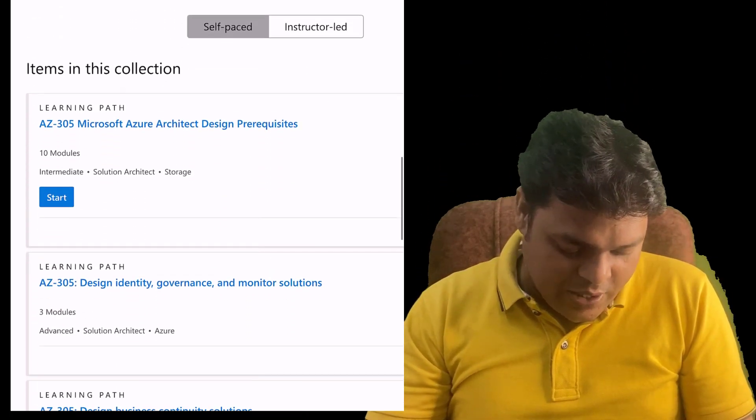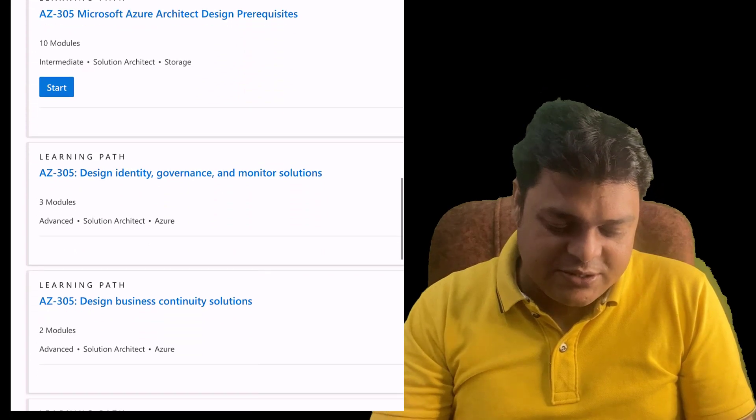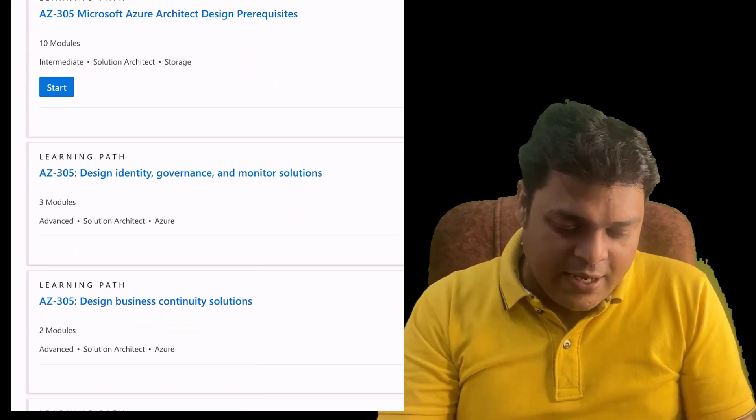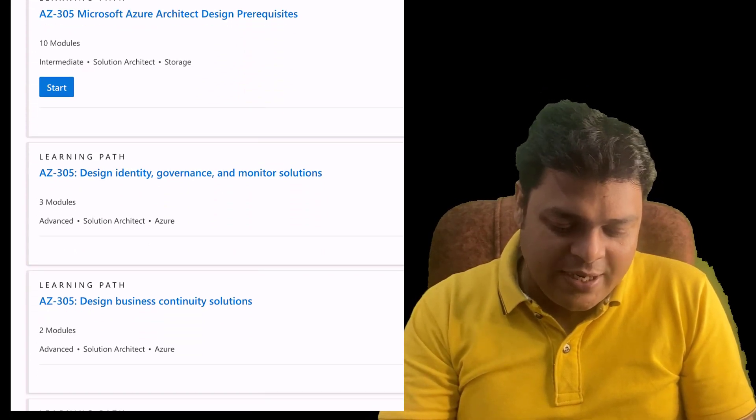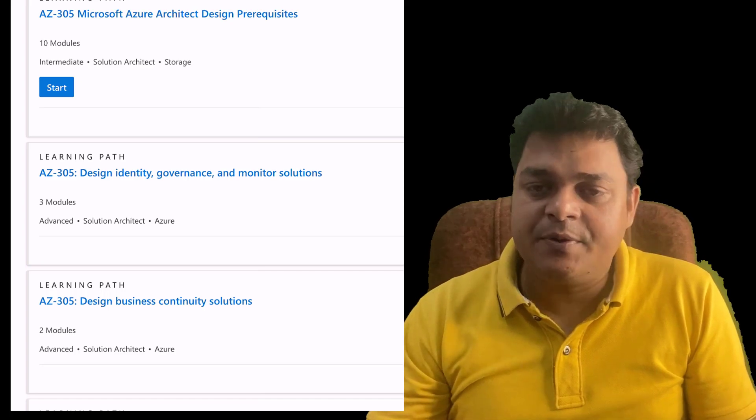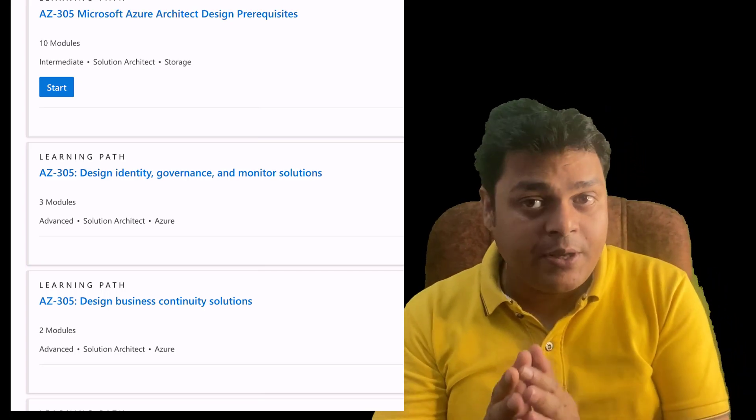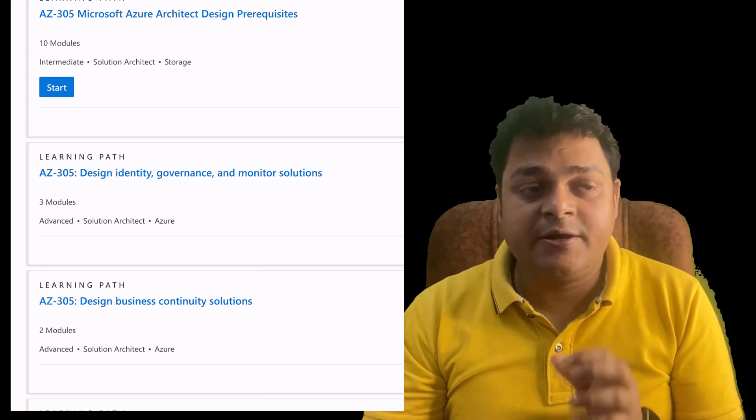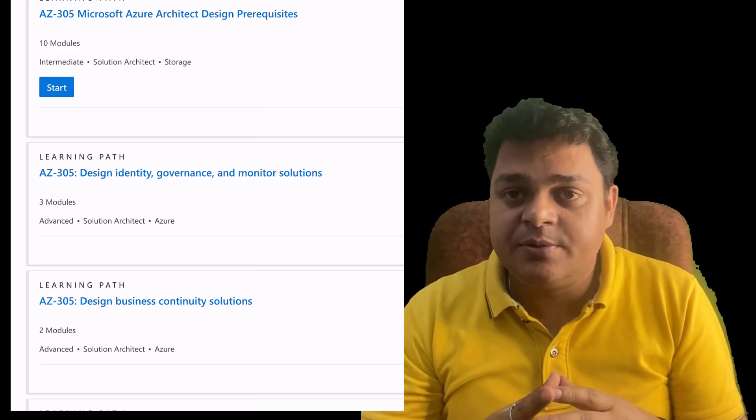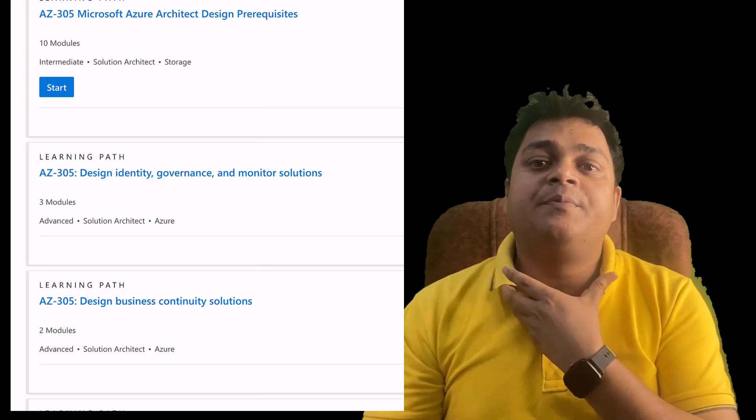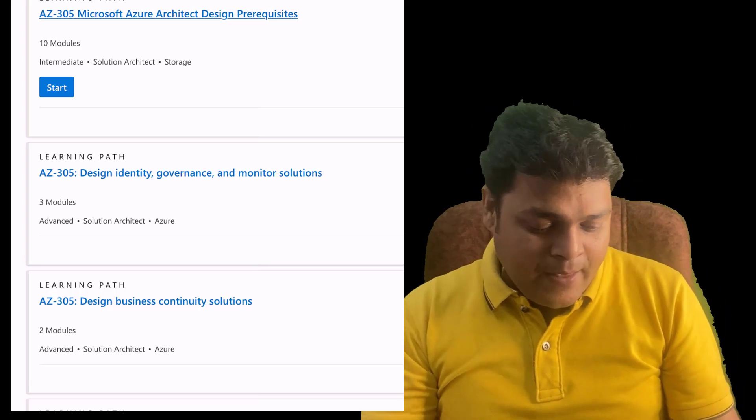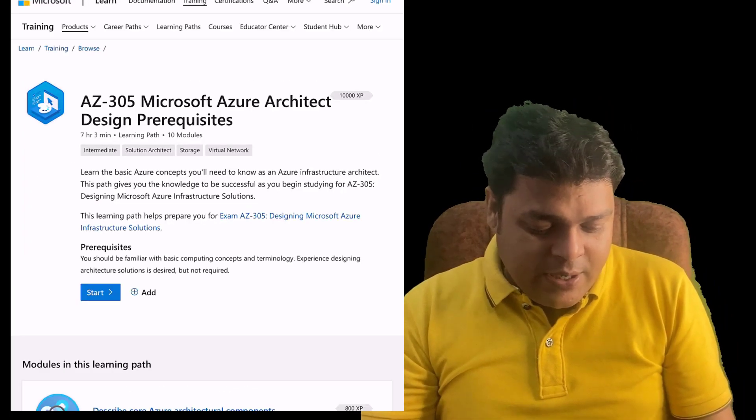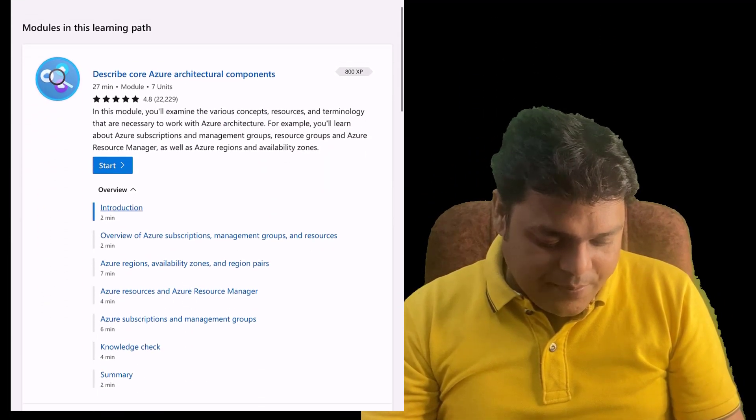I'm going to start from the very basics. You just need to scroll down, and first of all, you need to know about the Azure Architect Design Prerequisites. If you want to prepare yourself as an Azure Architect, what are the prerequisites that you should know about?